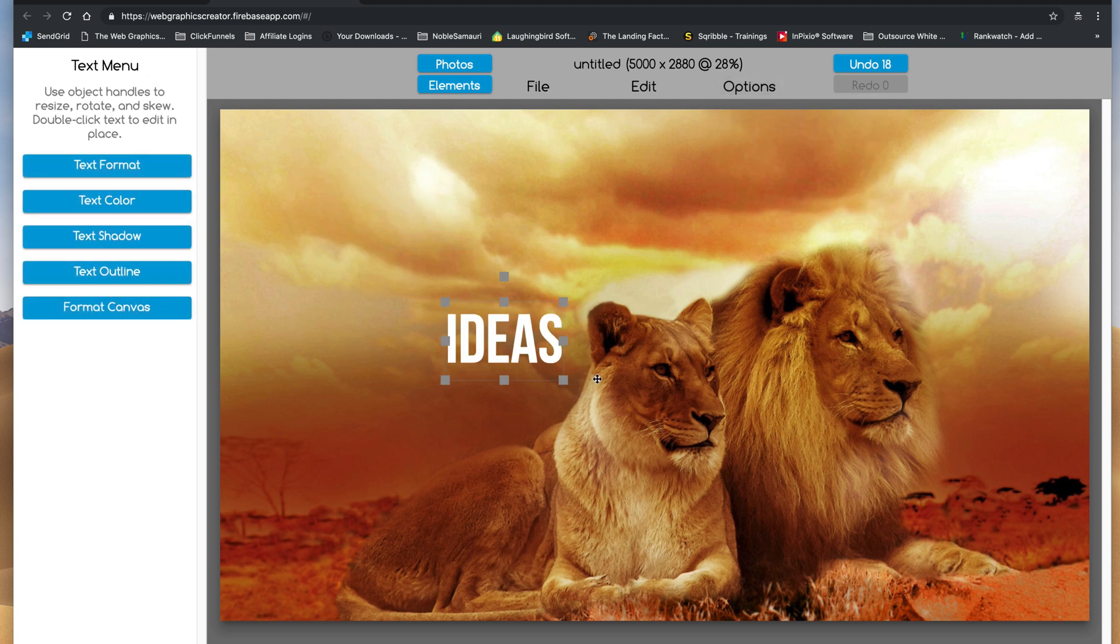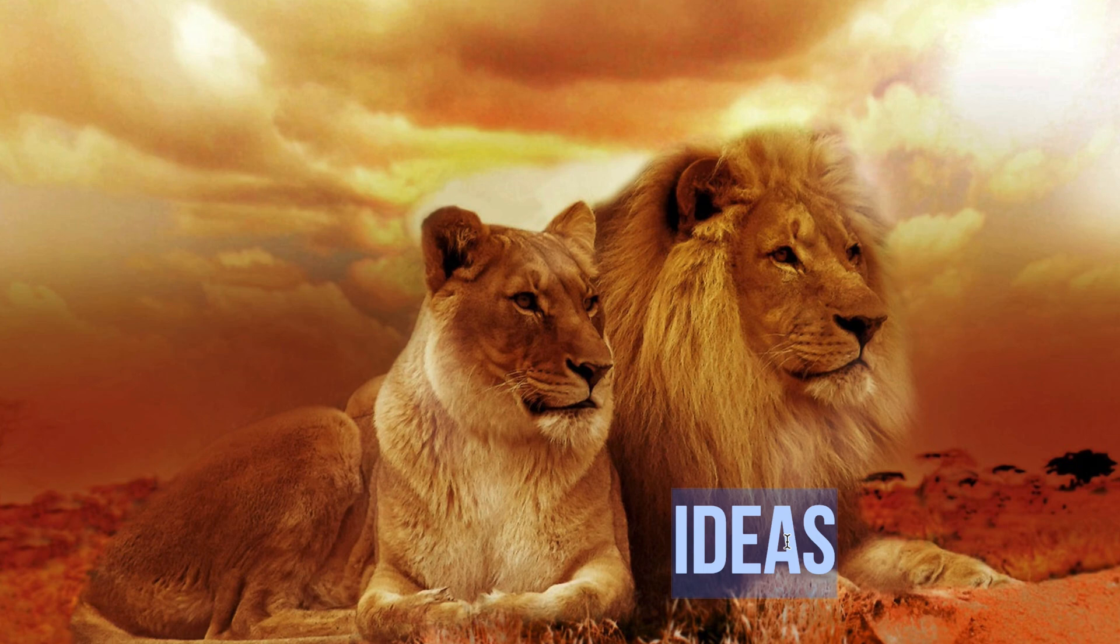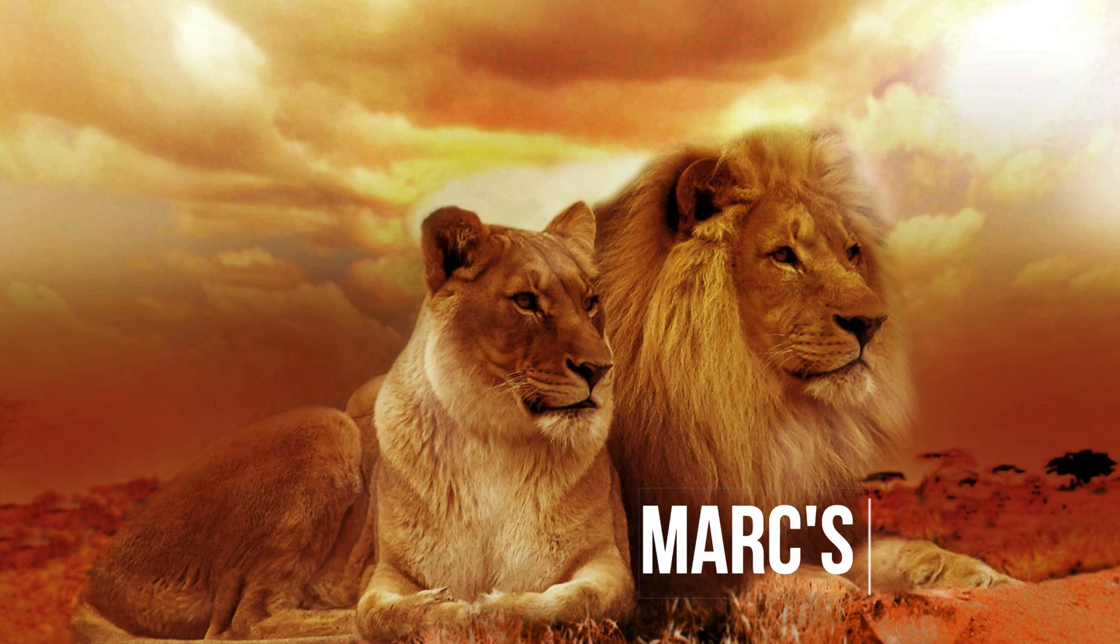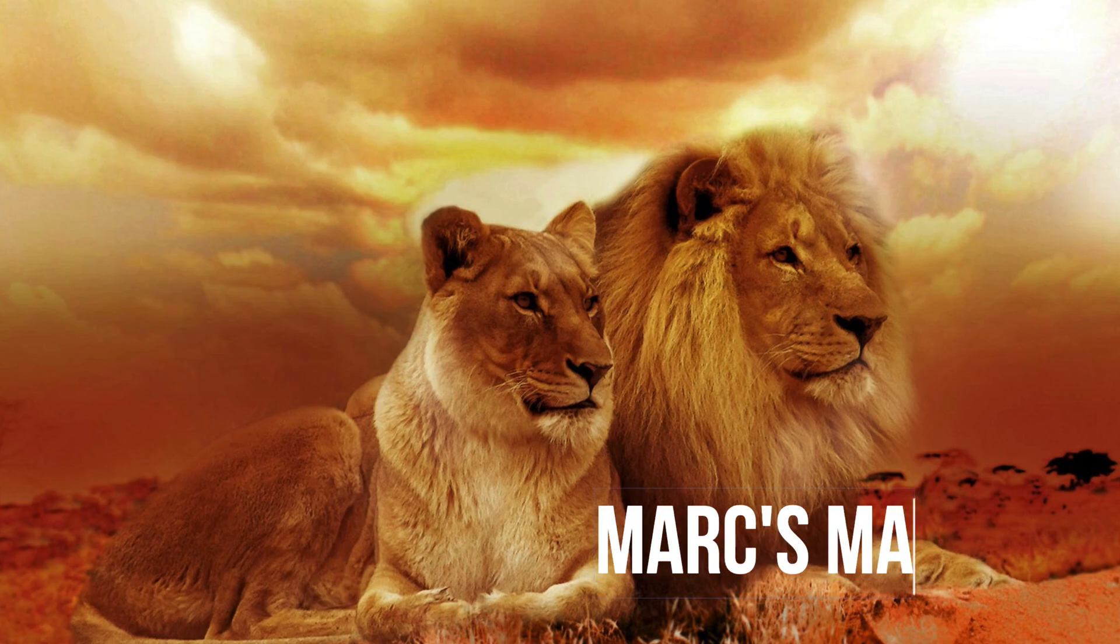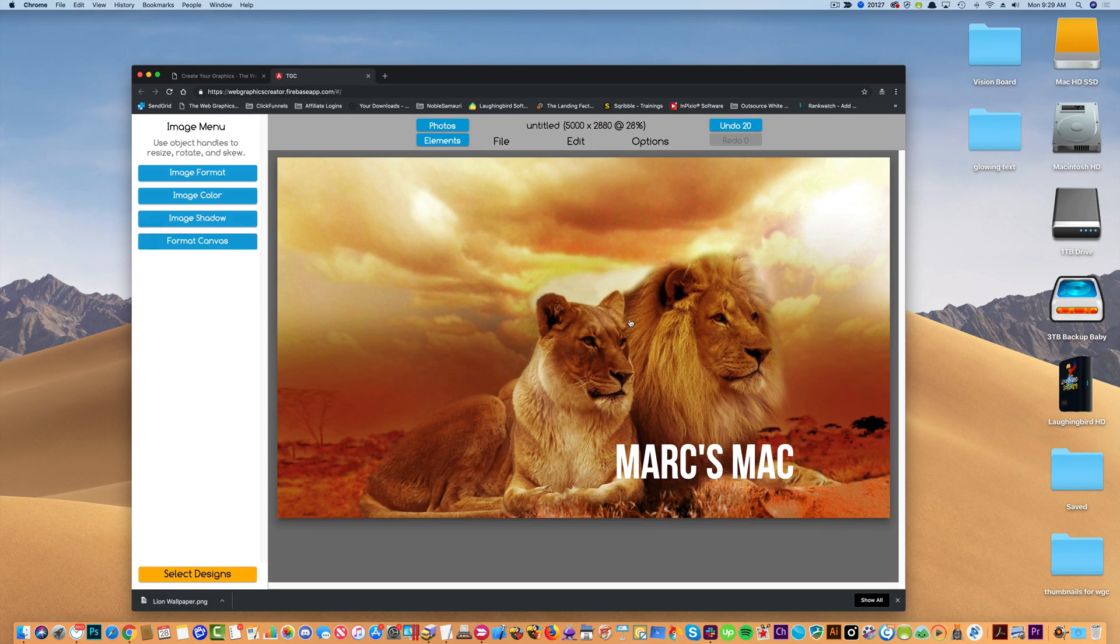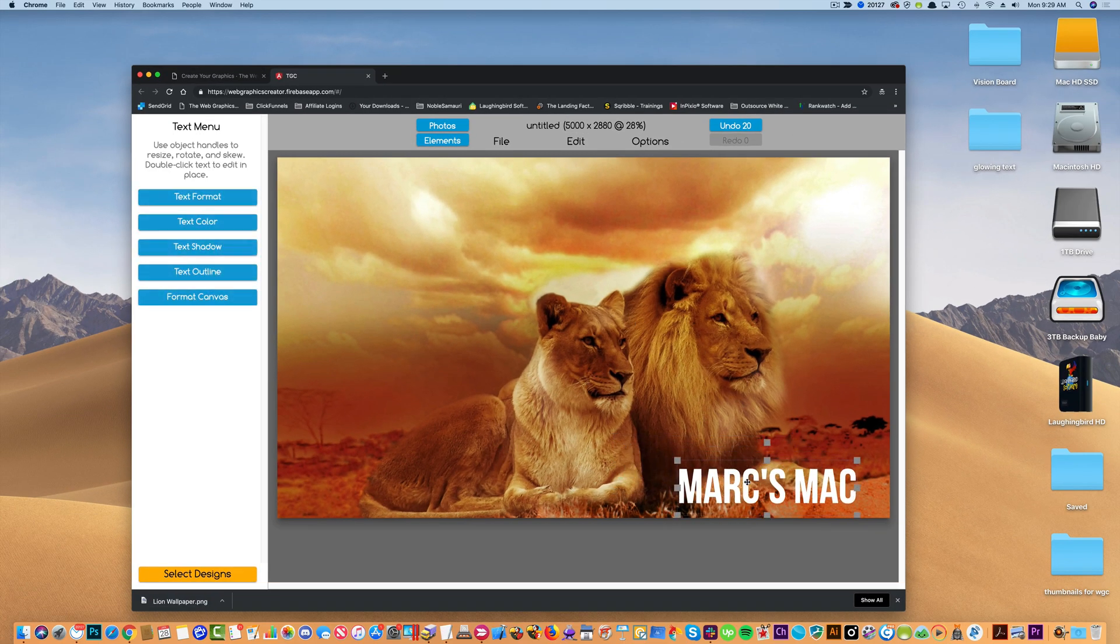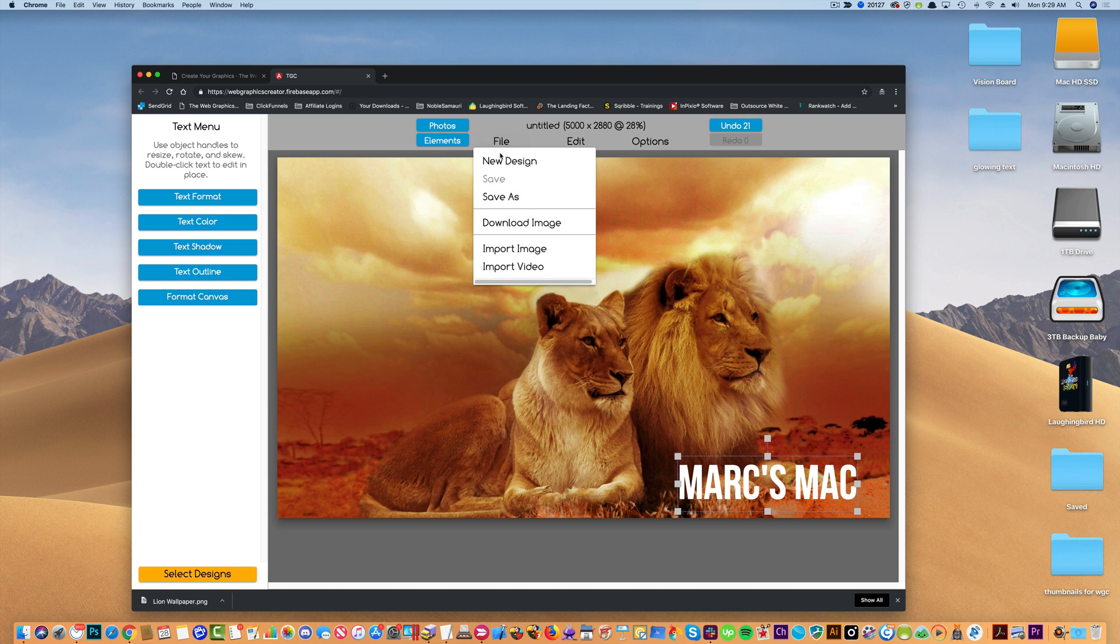And here is my text. I can type in a motivational quote or something, or my name. All right, something like that, put it here, and then all I'm going to do is export this graphic.